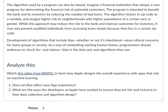Development of algorithms that include bias, whether or not it's intentional, raises ethical concerns for many groups in society. As a way of combating existing human biases, programmers should endeavor to check for and reduce bias in the datasets and algorithms they use.